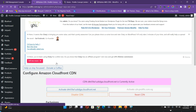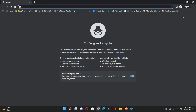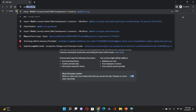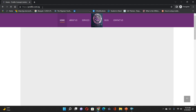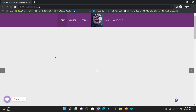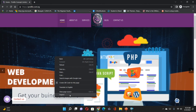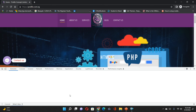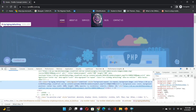Now I go to my browser in incognito mode and open my Polifi Concepts website. I right-click and inspect. You can see that my site is being served from CloudFront. Thank you.